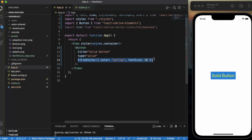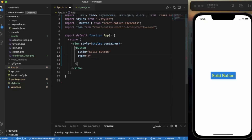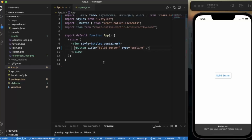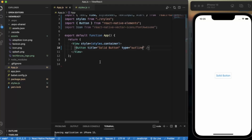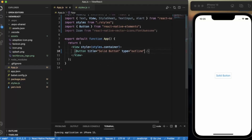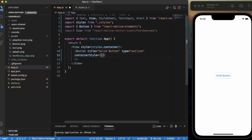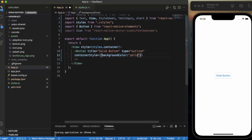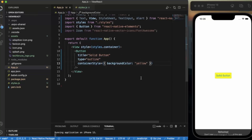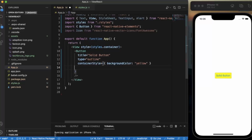Now if I set the type to 'outline', as you can see this is the outline button. If you want to change the background color, use container style with a background color — let's say yellow. That's how you do it. You can also change the title color.